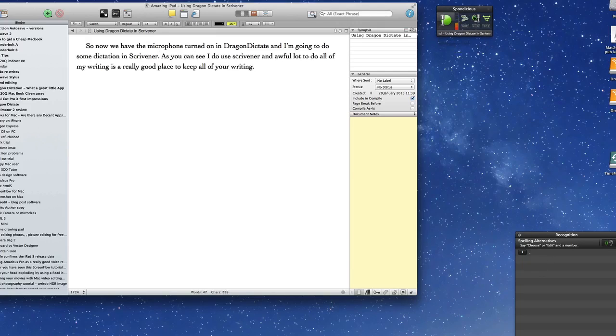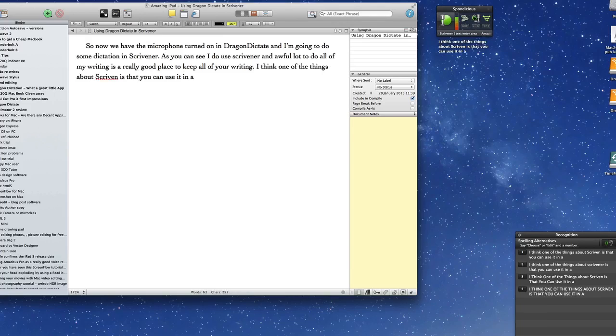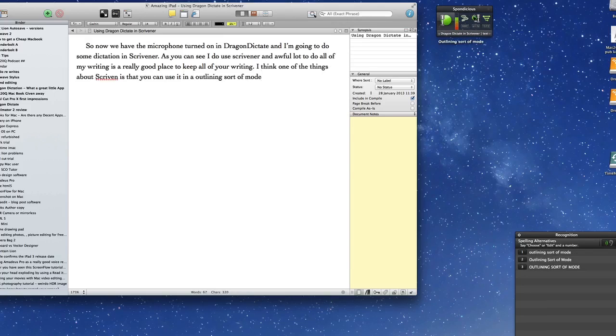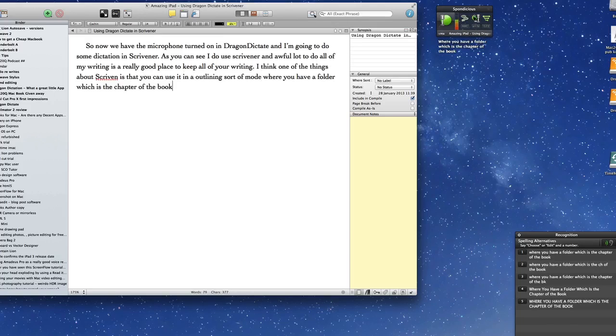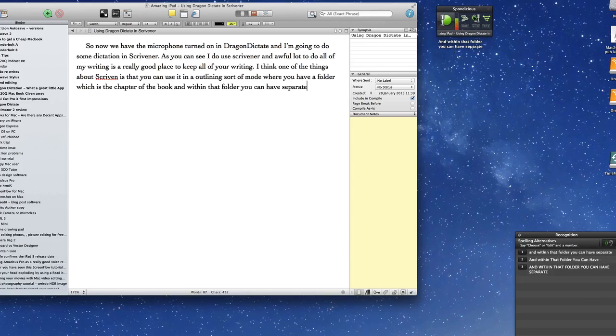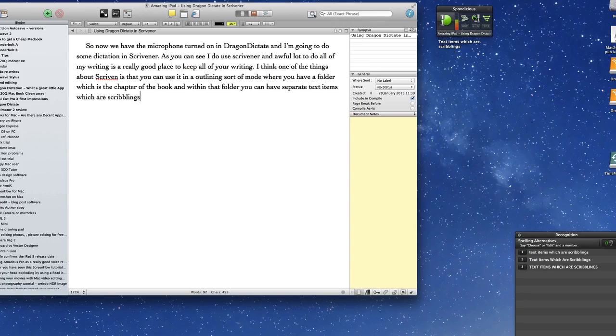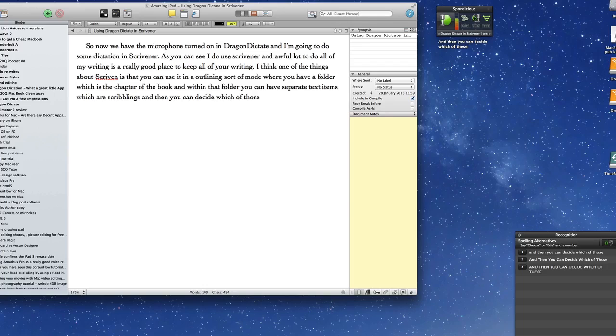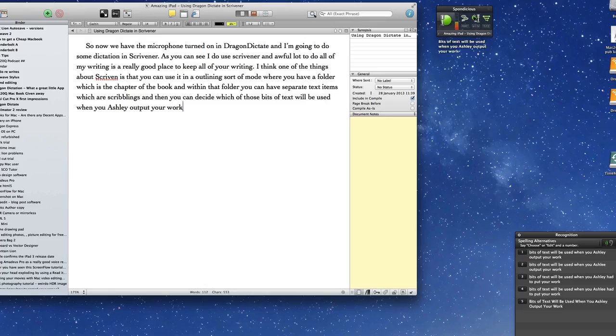I think one of the things about Scrivener is that you can use it in an outlining sort of mode where you have a folder which is the chapter of the book. And within that folder you can have separate text items which are Scrivenings and then you can decide which of those bits of text will be used when you actually output your work. Full stop.